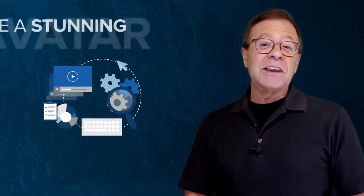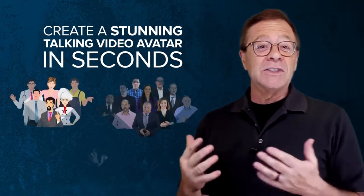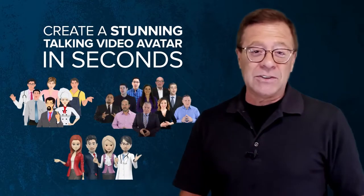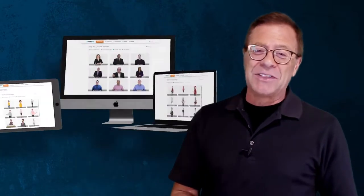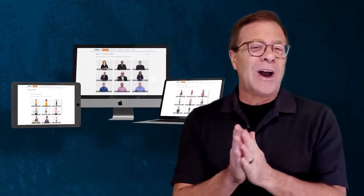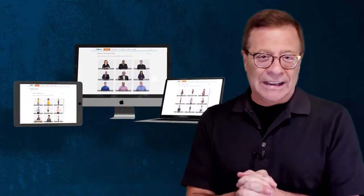With the breakthrough technology here, anyone with zero experience and technical skills can instantly create stunning talking video avatars in seconds, boost engagement, and multiply profits.